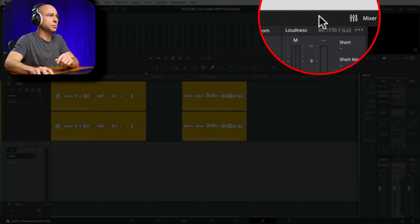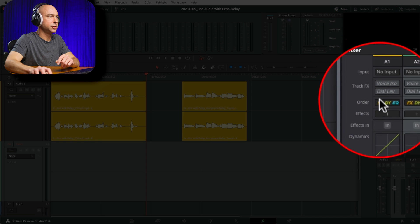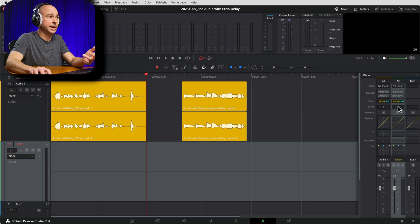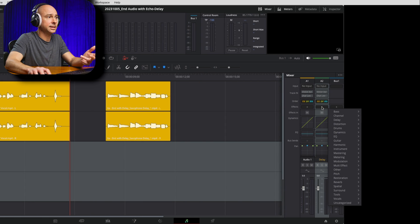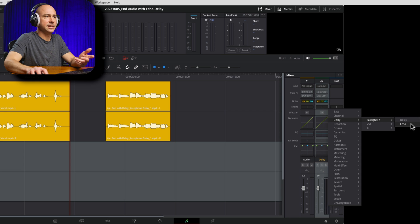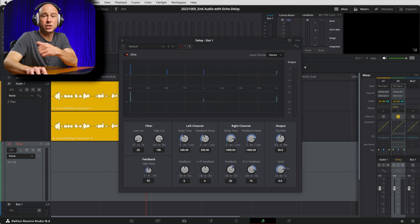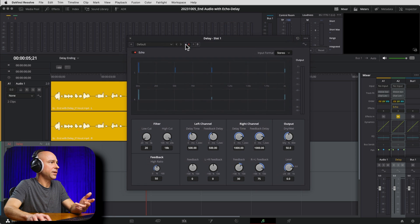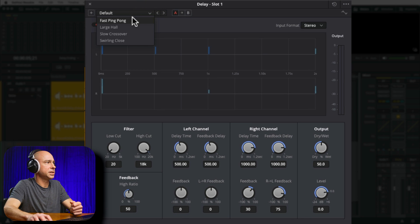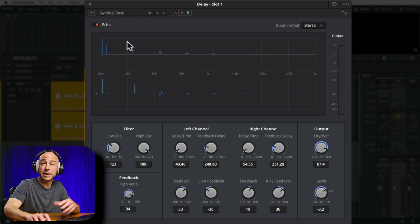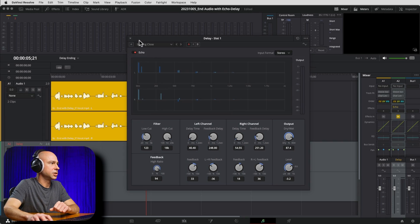Now I need to apply the echo or delay onto this track. Open your mixer, come down to the effects section on the delay track, and click the little plus. Go to Delay > Fairlight Effects and pick the Echo. For this case I'm going to pick a preset — the 'Swirling Close' — and use that as our default. You can edit it to make it sound however you'd like; this is just a good starting point.